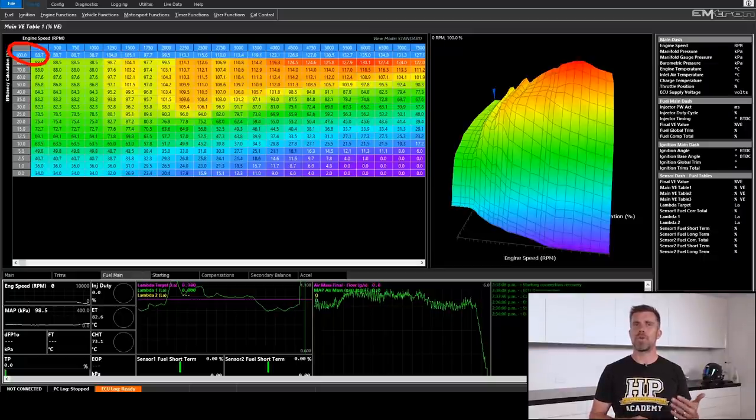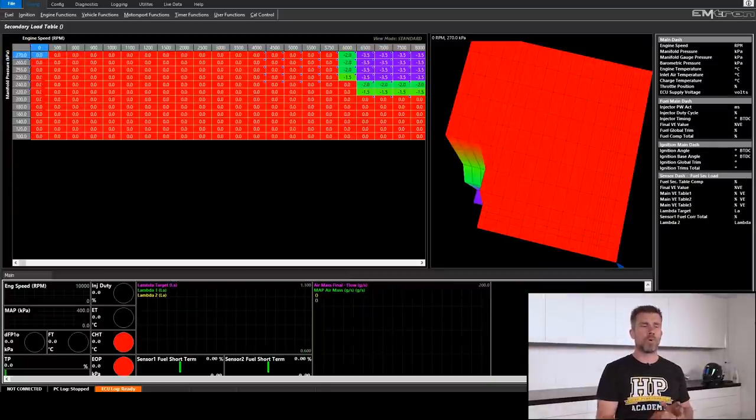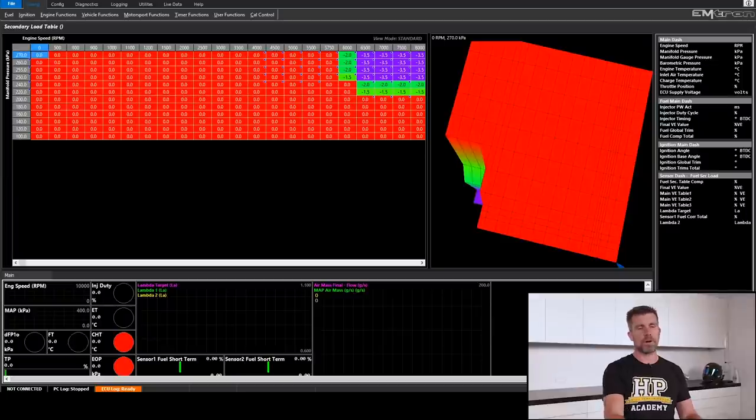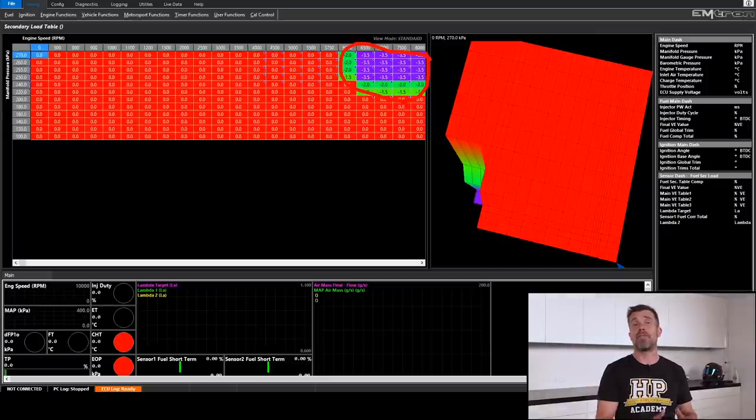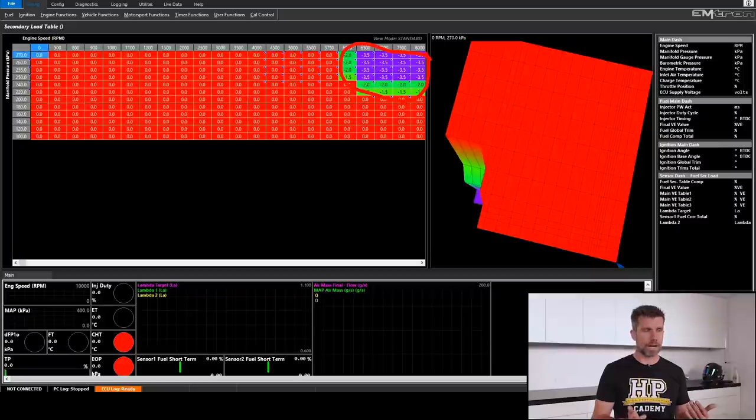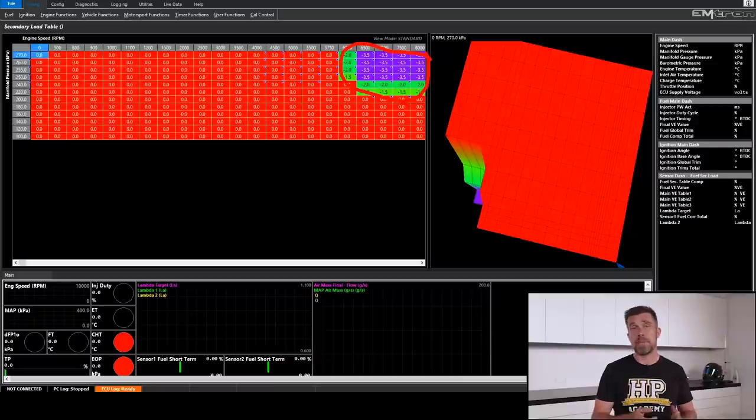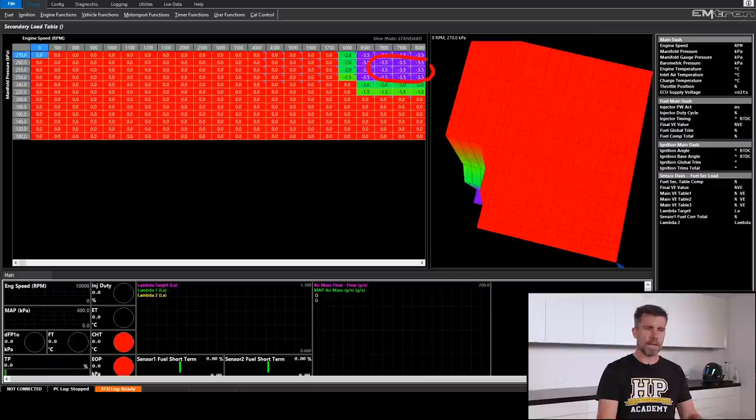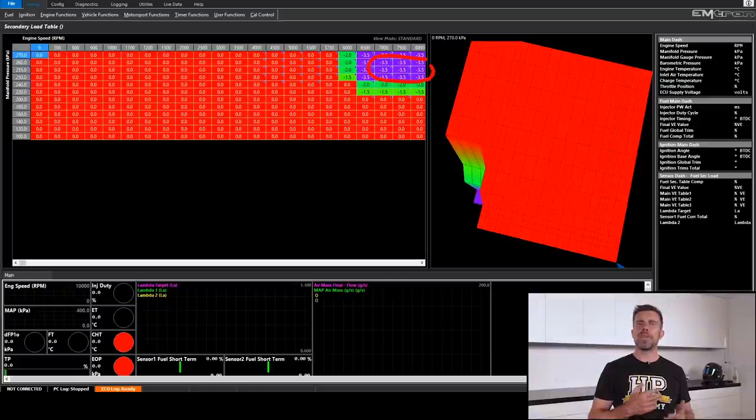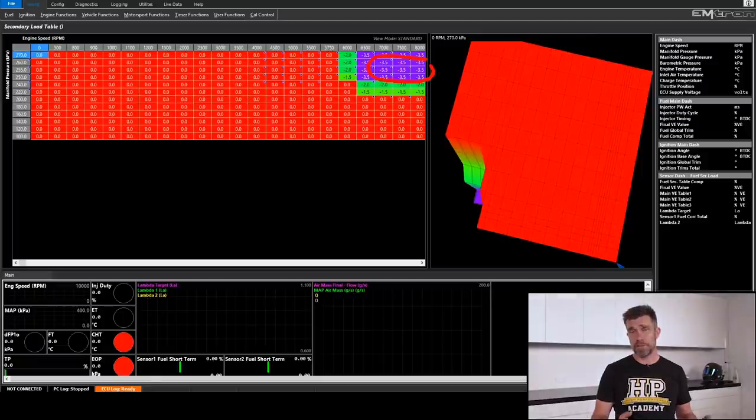With our secondary load table here, this is a table that is set up with our manifold pressure on the vertical axis, RPM on the horizontal axis. We can see that we've got some numbers in here that are just trim values to our final fueling. And we can see that those only really start around 200 kPa or 220 kPa actually in this case, around about the 18 psi mark. And as we move up particularly once we're up around 250 kPa, 22 psi, we can see that we're pulling around about 3.5% fuel. So this is how we're going to address the area once we start to find that the turbos become a restriction.